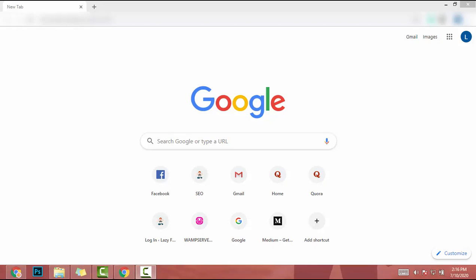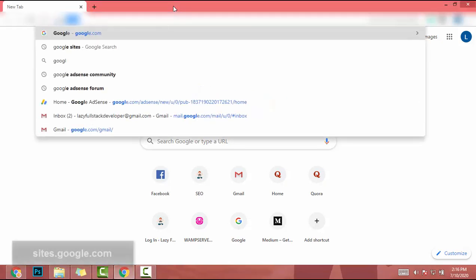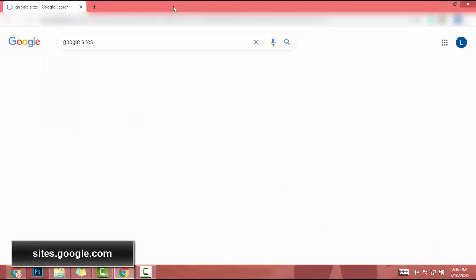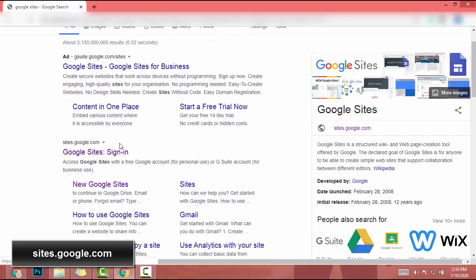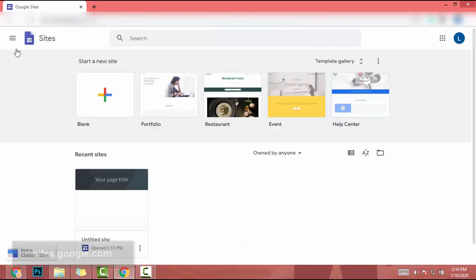You can create beautiful and simple landing pages by drag-and-drop content. So let's start. First of all, search Google Sites, then skip this ad and go to the second result. That website name is sites.google.com. Click on it.